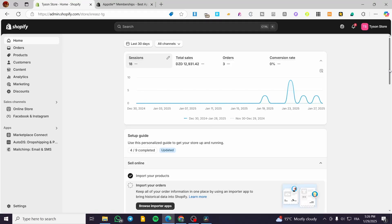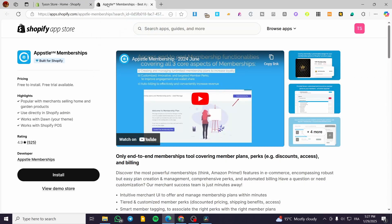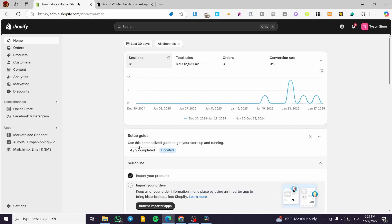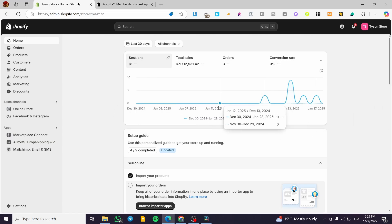How to create a membership website on Shopify. Hello guys, and welcome to this new tutorial. In today's video, I'm going to show you how you can create a membership website within your Shopify store with only one app called Absol. We are going to head over our Shopify store and sign in to our account, where we will see the admin dashboard.